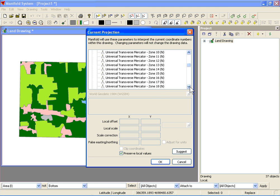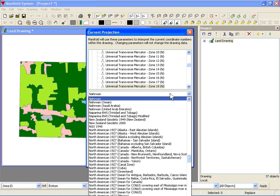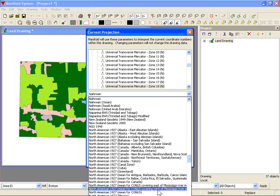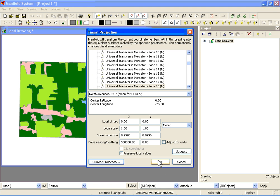So again, under the properties and coordinate system, I'm going to set the current coordinate system to UTM Zone 18 MAD 27.